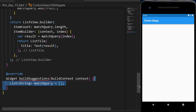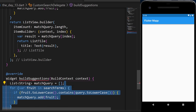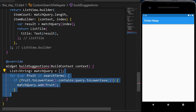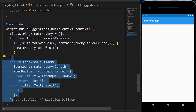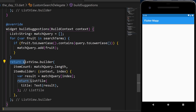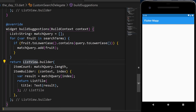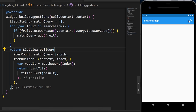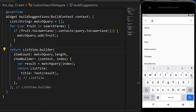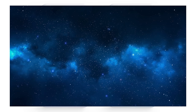We have the for loop again and the ListView.builder with exactly the same logic. And with this code, we have created a search bar in Flutter.